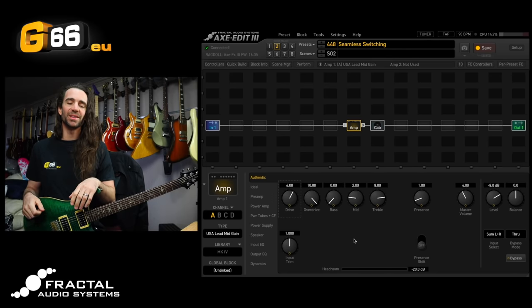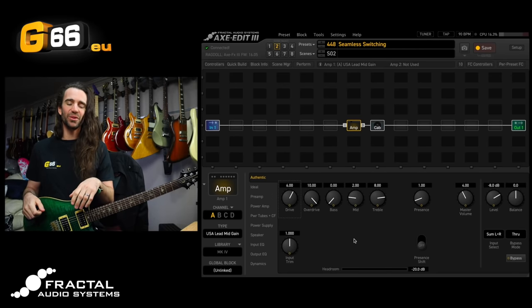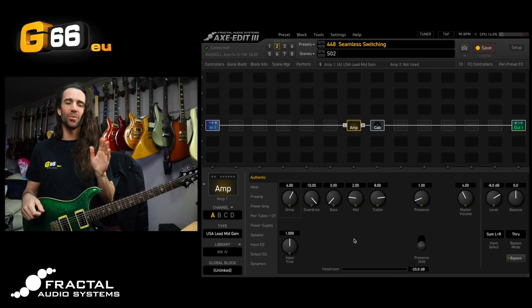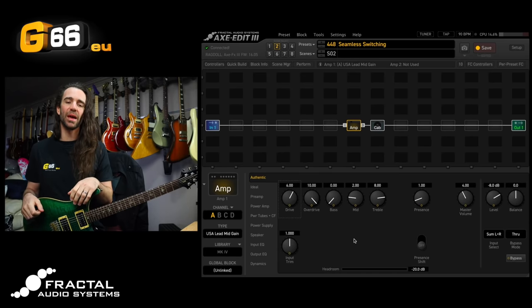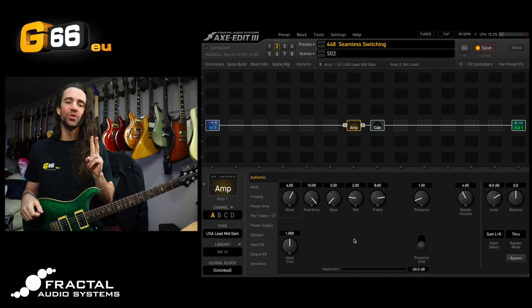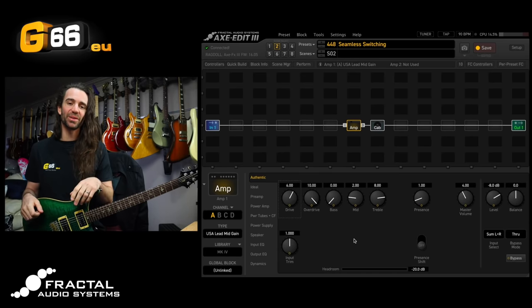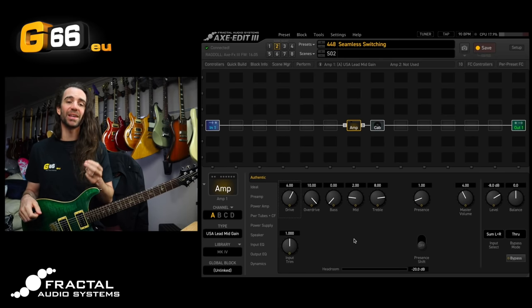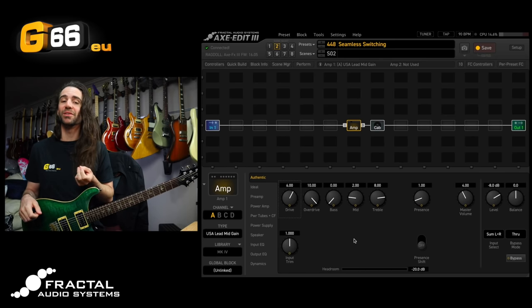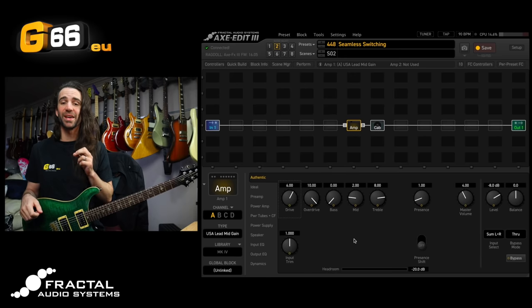I'm Leon Todd for G66. Welcome to another Tuesday Tone Tip. Today we're on the Axe FX3 and I want to show you how you can use two amp blocks together with the multiplexer block to create seamless transitions between two different amp tones.